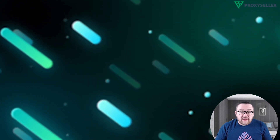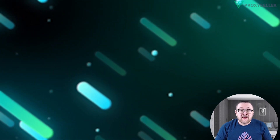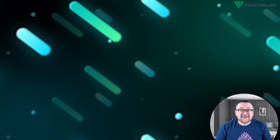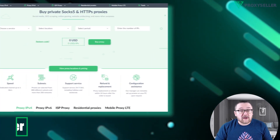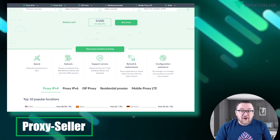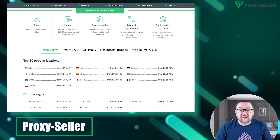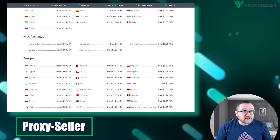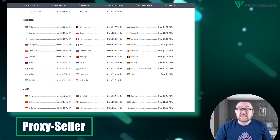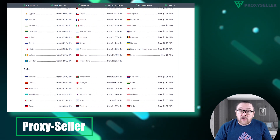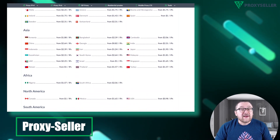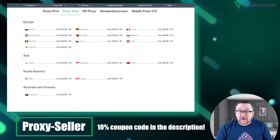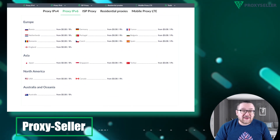Remember, free proxies pose security risks and lack reliable anonymity, often leading to blocks. For secure and private online experiences, turn to our company Proxy Seller. We offer 100% anonymity and top-notch security. Our selection caters to various needs, supported by 24/7 assistance. Check the description for a 10% discount code and a link to our site.